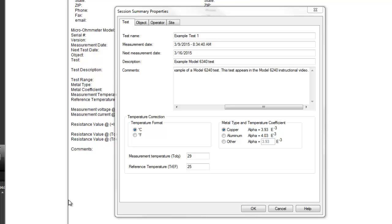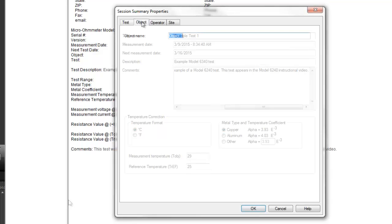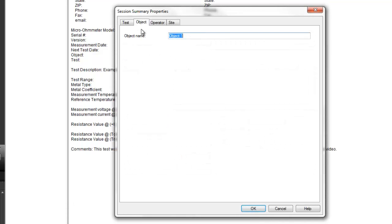The Object tab lets you change the name of the object in which a test is stored. In this case, we would leave the name unchanged.